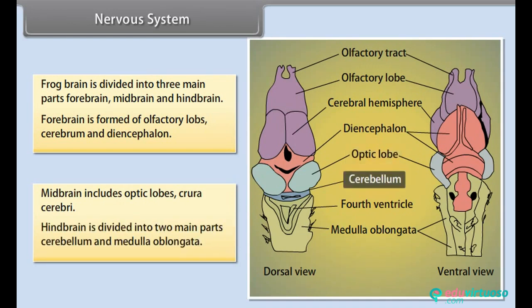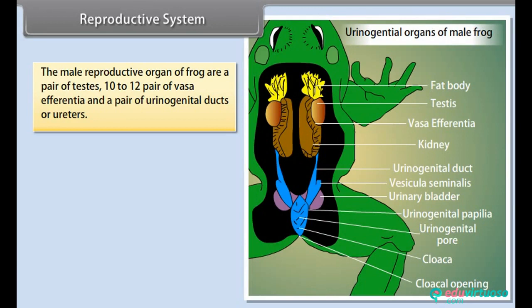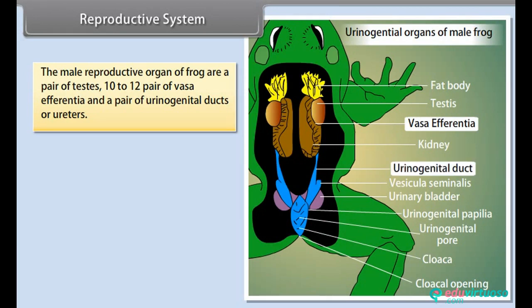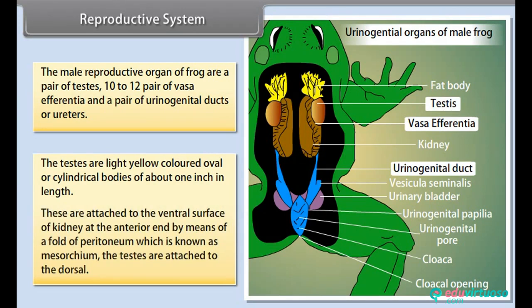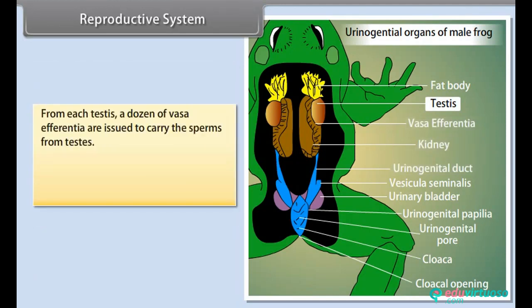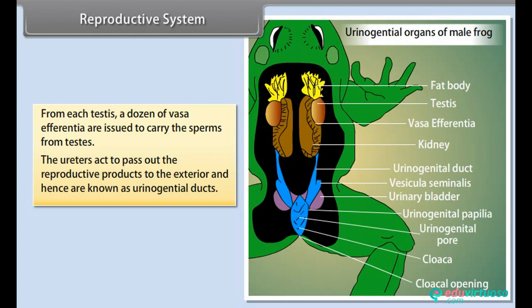The male reproductive organs of frog are a pair of testes, 10 to 12 pairs of vasa efferentia, and a pair of urinogenital duct or ureters. The testes are light yellow-colored, oval or cylindrical bodies of about 1 inch in length, attached to the ventral surface of the kidney at the anterior end by a fold of peritoneum known as mesorchium. From each testes, a dozen vasa efferentia carry sperm from the testes. The ureters act to pass out reproductive products to the exterior and are hence known as urinogenital ducts.